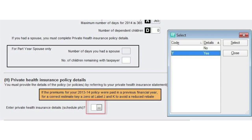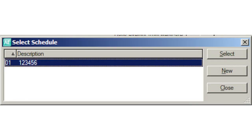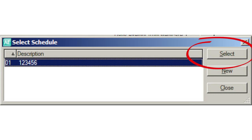Select yes. If this is the first return for a new client, or the first time the client has paid private health insurance, the worksheet will be opened directly. Or if the fund details were entered last year, the Select Schedule Index will open. Click Select to open the worksheet and you'll see that the fund ID and the membership number have been rolled into the correct fields.